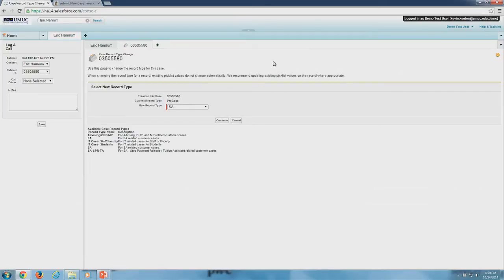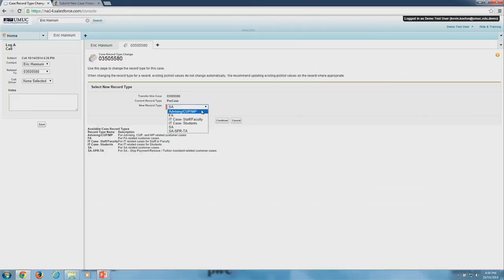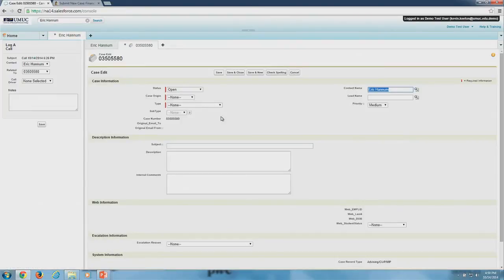Okay perfect, so I'm gonna go ahead and select our advising record type. I know we're gonna send this over to admissions. Once I'm here I'm gonna select my case...